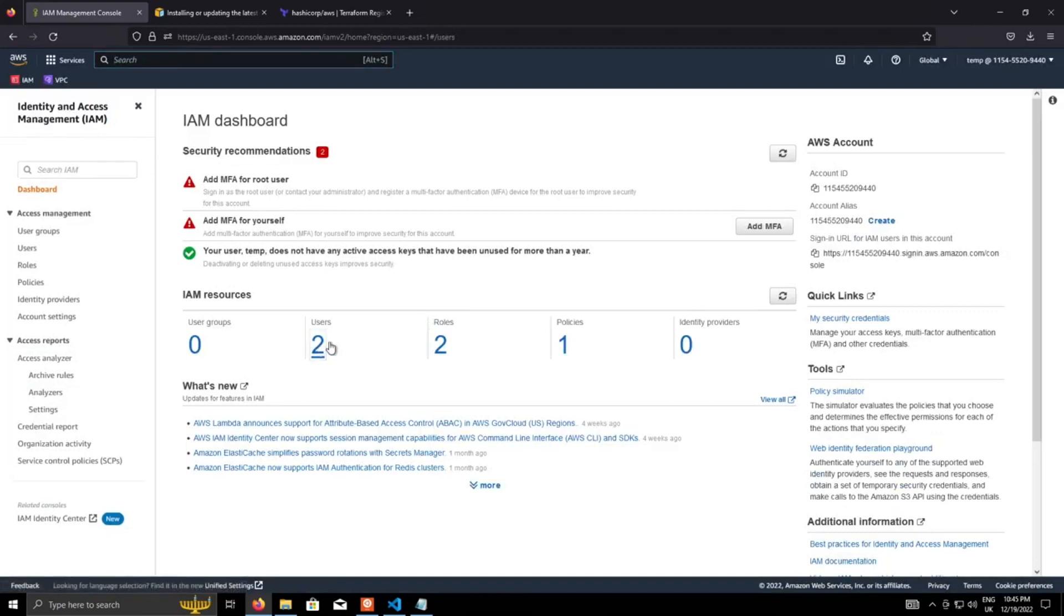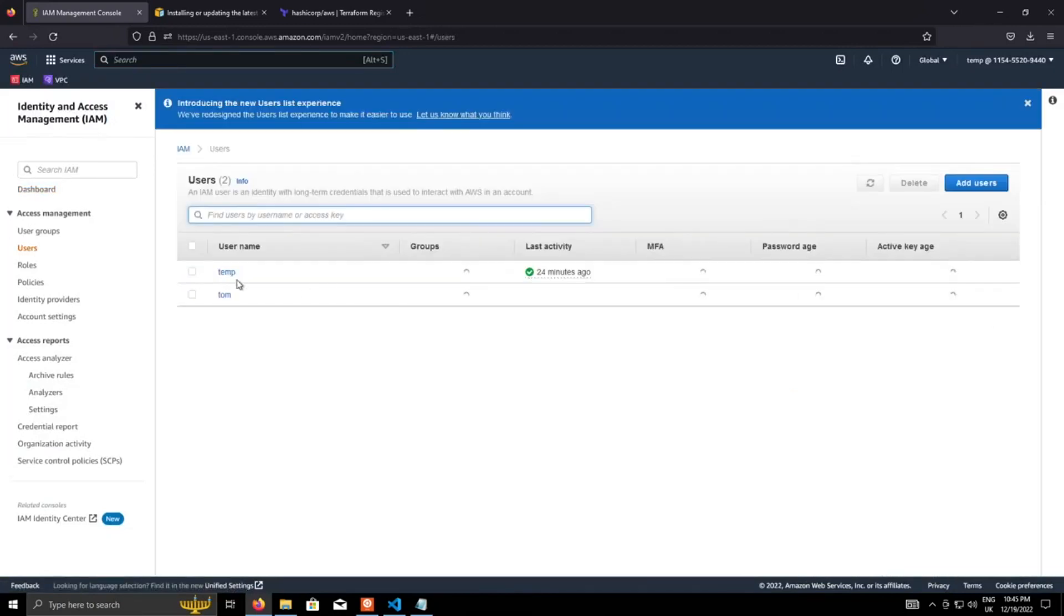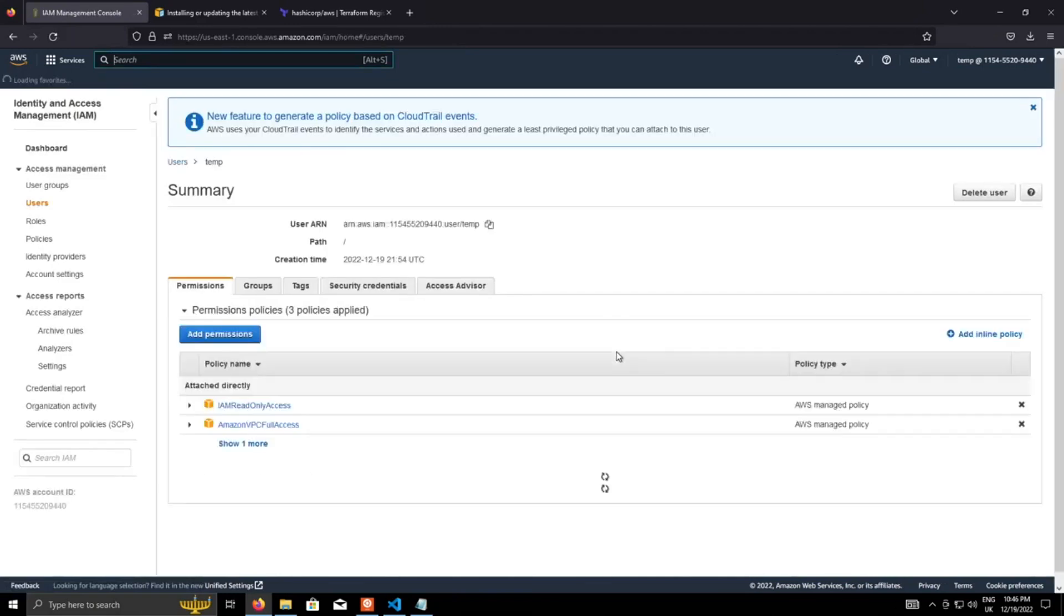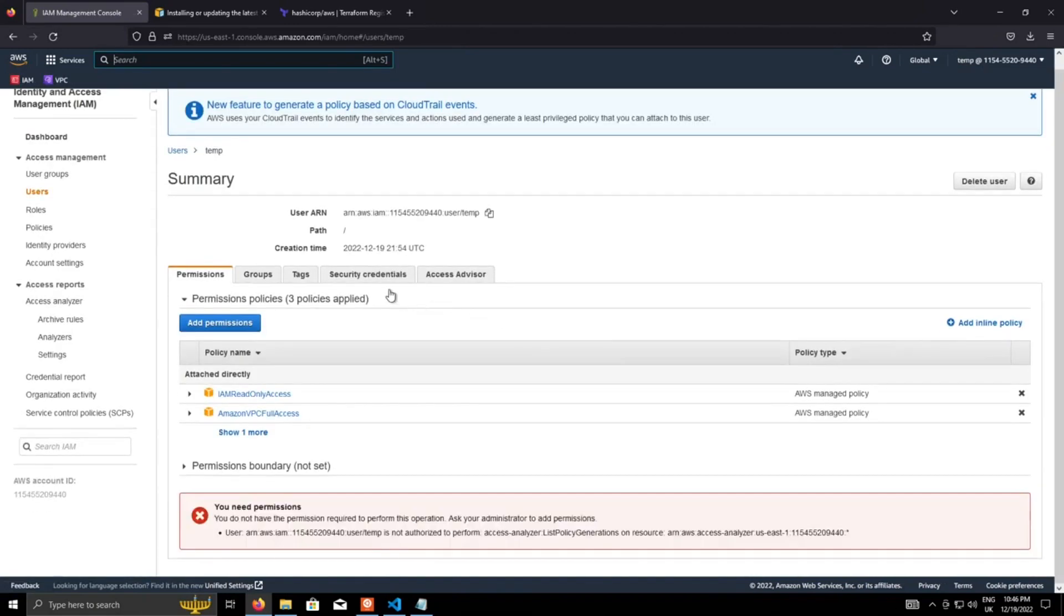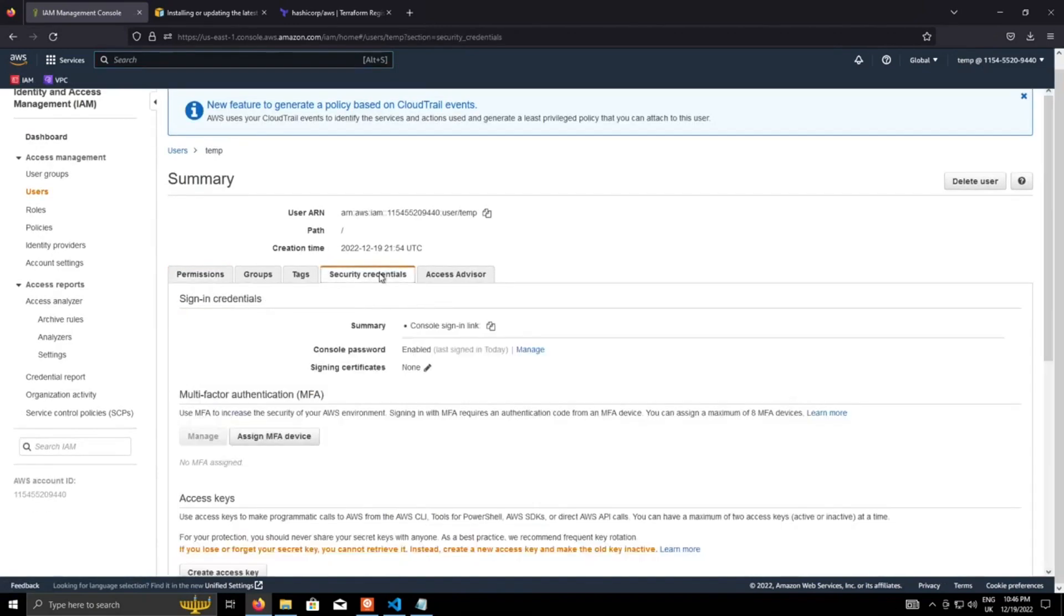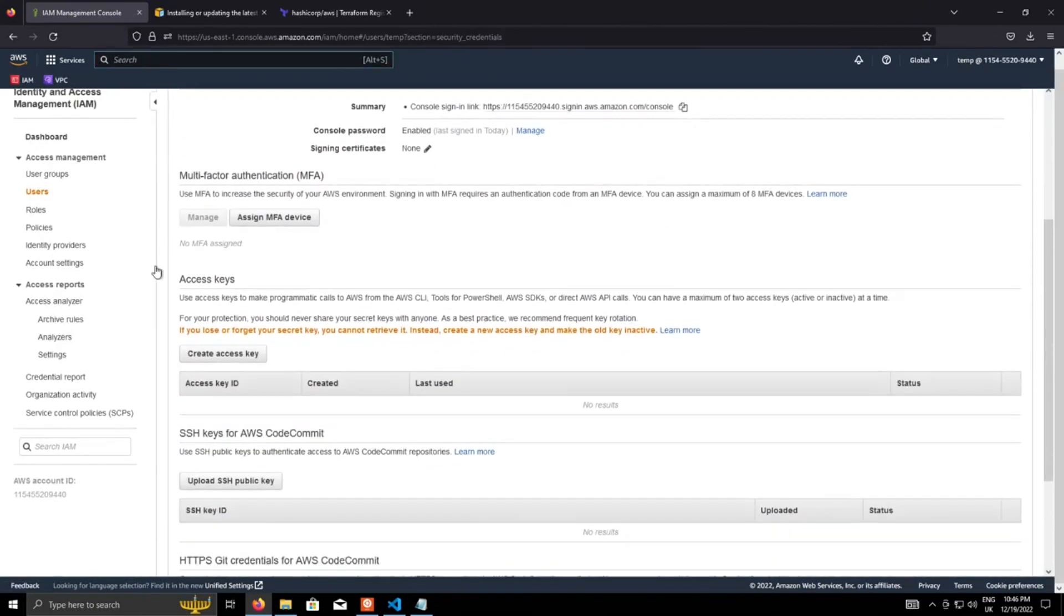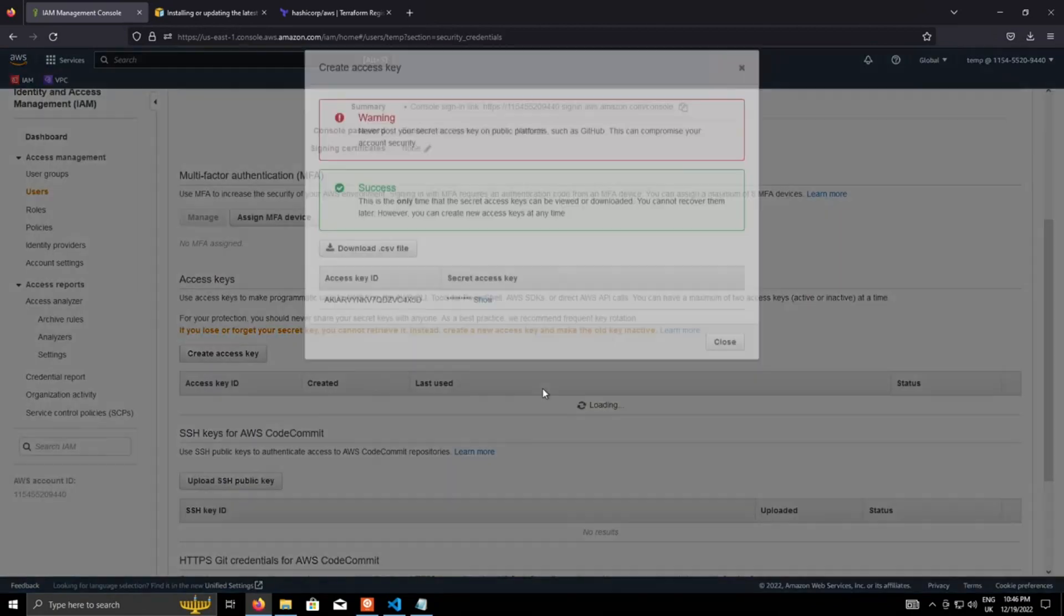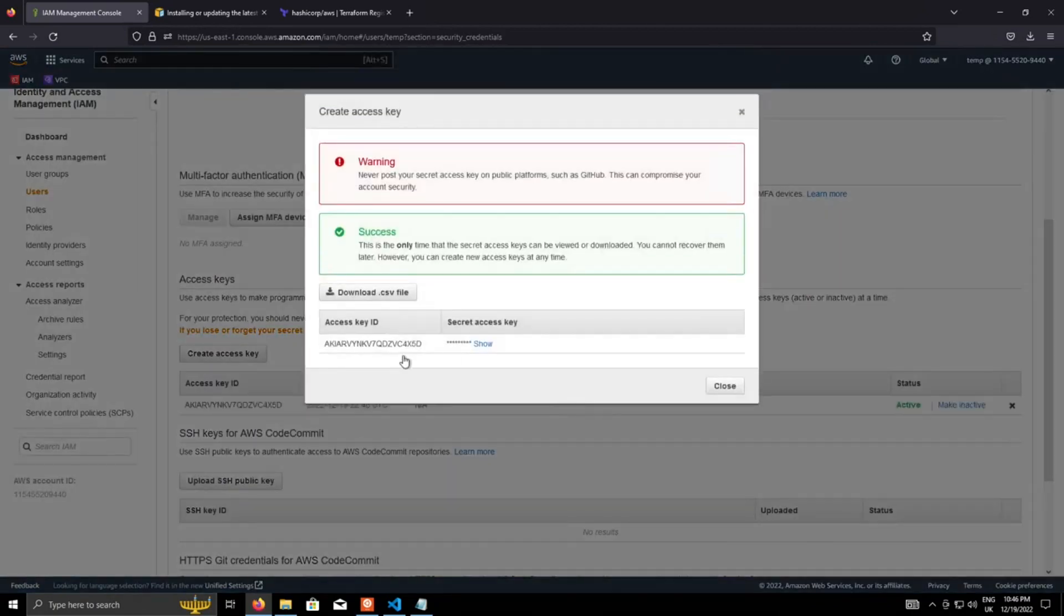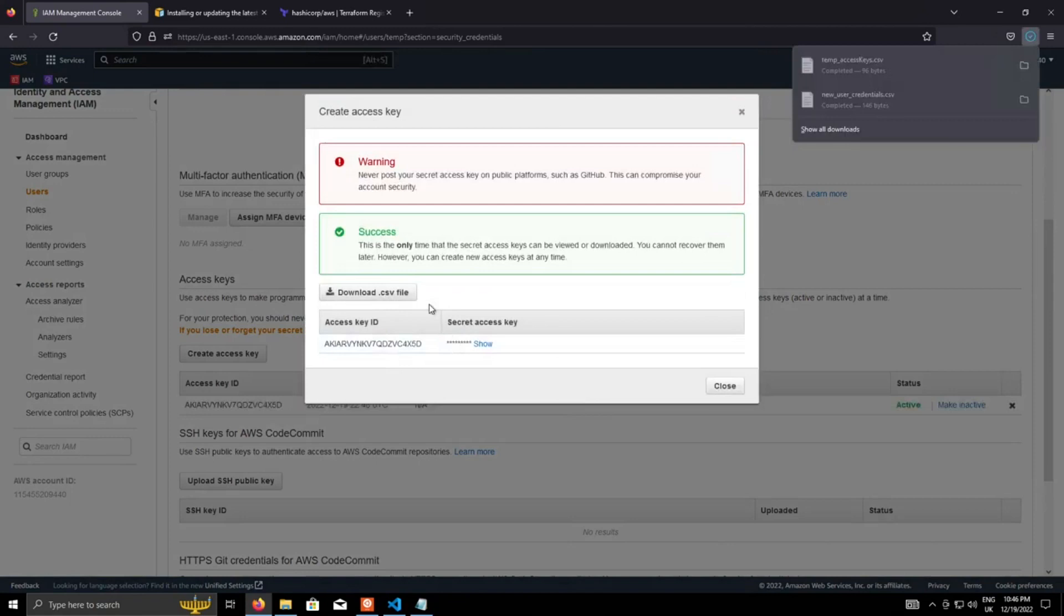So I'll just go into users and the temp user, which is the one that I'm using. And then security credentials under access keys, create access key, and then we can just download the CSV that is generated.